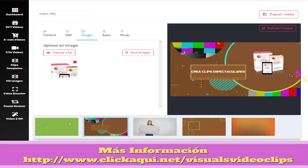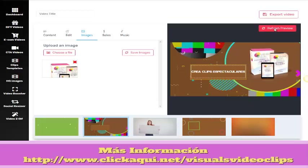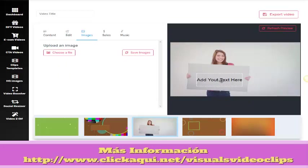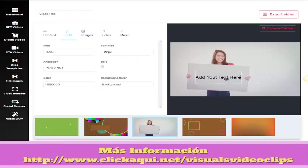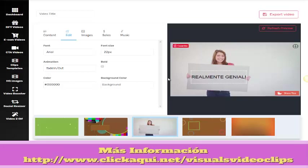We delete this one, and we can make the image bigger. Something very important: we have to click Refresh Preview in order to set the image. We can move the text and change the font size. Let's type something in here like that — we can center it a little more.